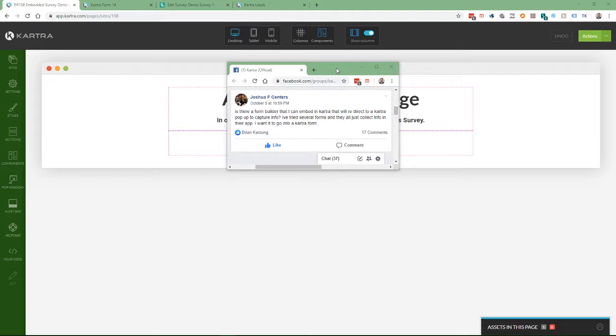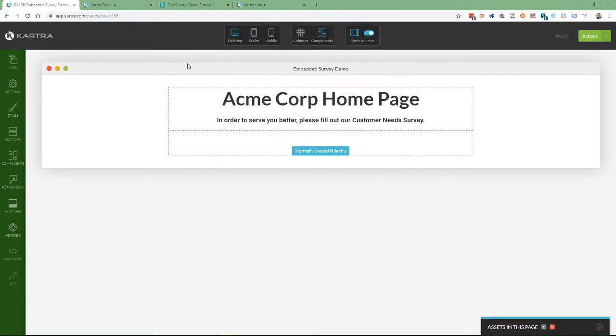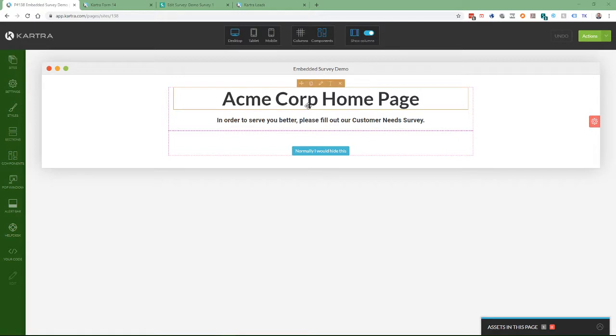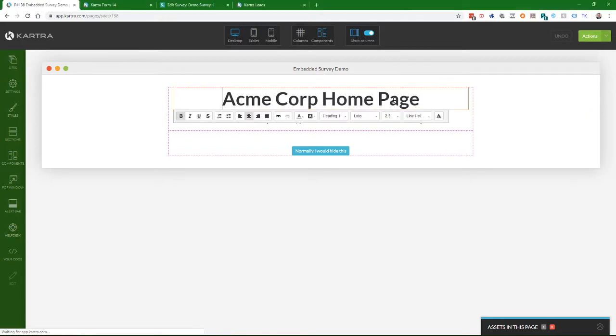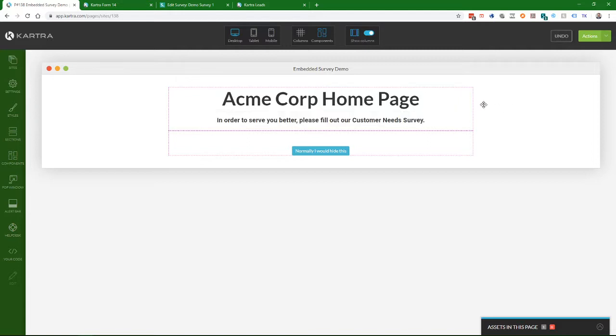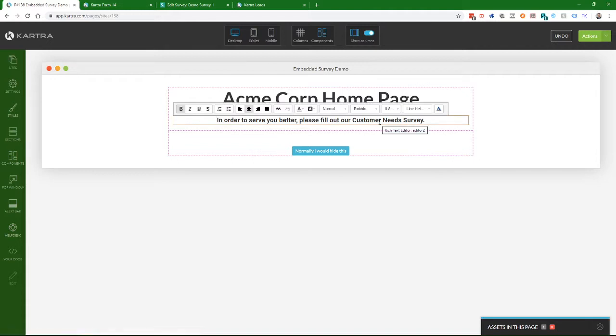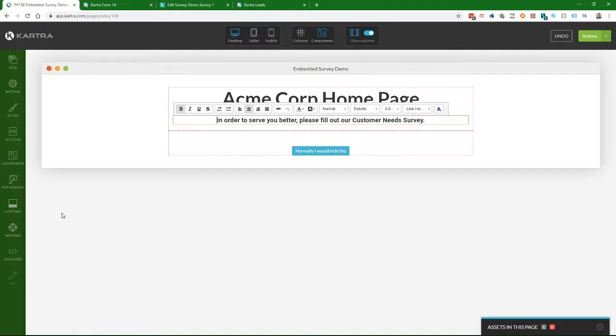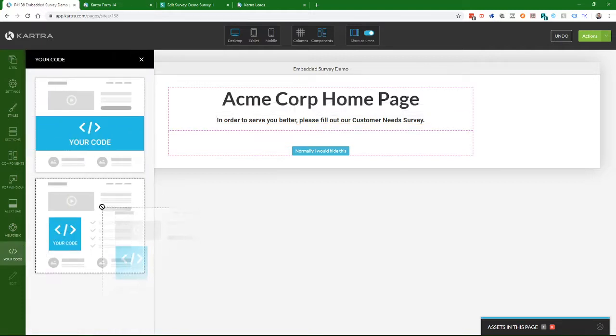And in this video, I'm going to show how you set that up. I've set up a little demonstration to show how all the pieces fit together. So first, I've started out creating a basic Kartra page builder page. I'm going to call this the Acme Corporation home page. And on this home page, I want to have a customer needs survey. Right here, I've added just a custom code box.